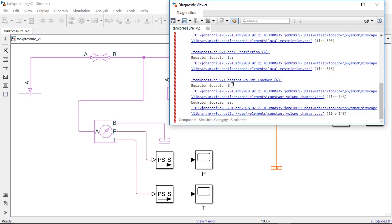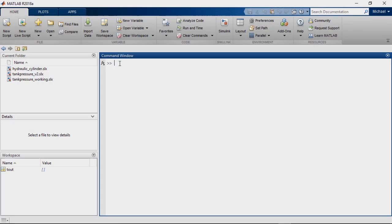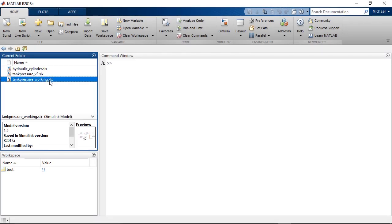Clicking on one of the links, it looks like the issue is located around the constant volume chamber block. I have a similar model from a colleague that does simulate.